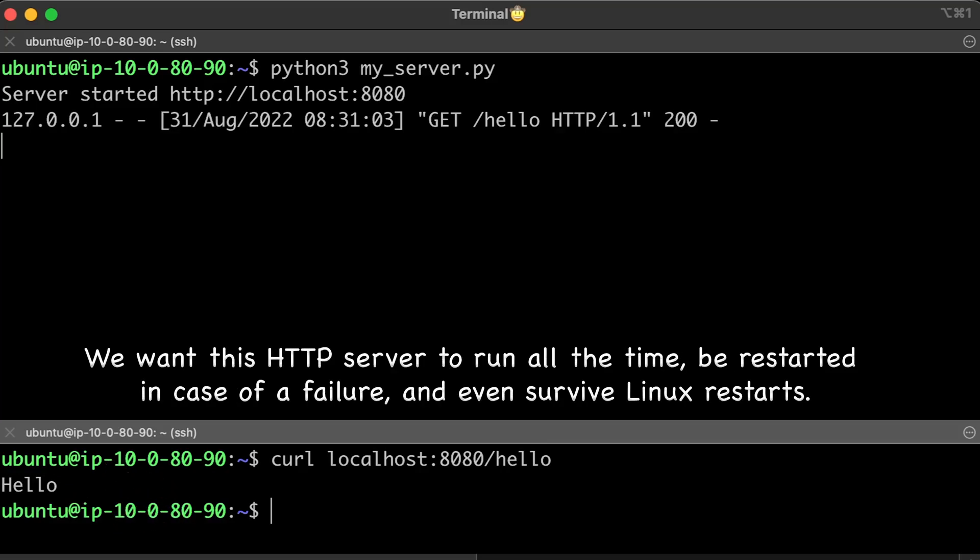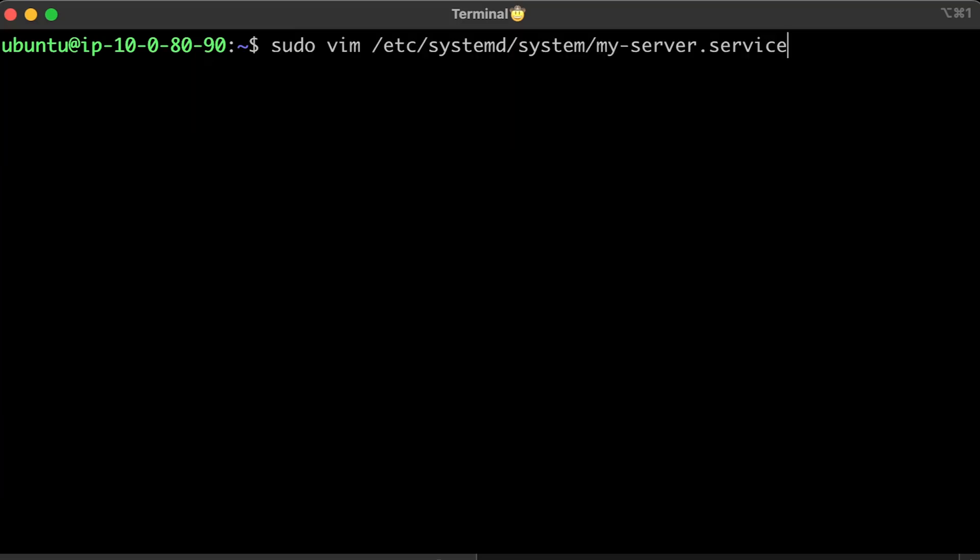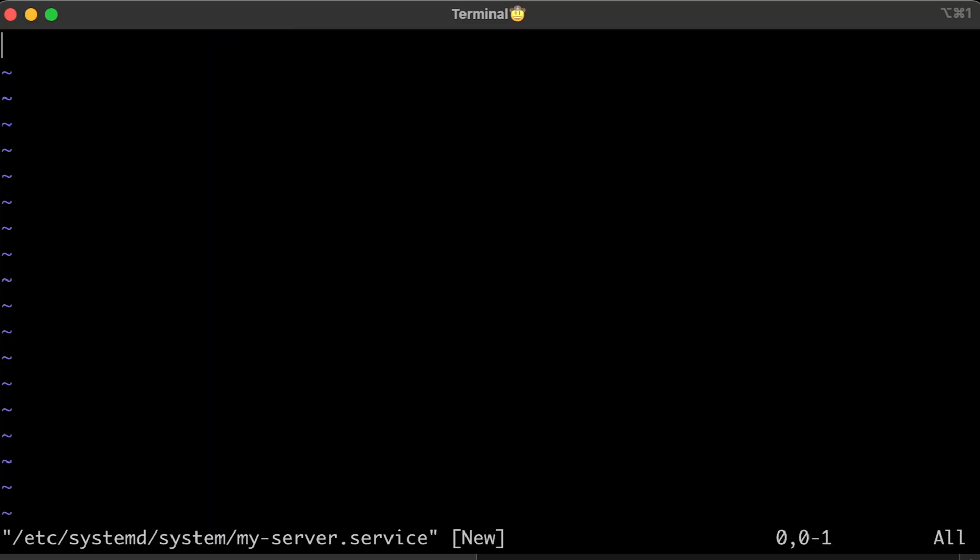Now we want this HTTP server to run all the time, be restarted in case of failure, and even survive Linux restarts. That's where systemd comes into play. Let's go ahead and create a systemd service file.